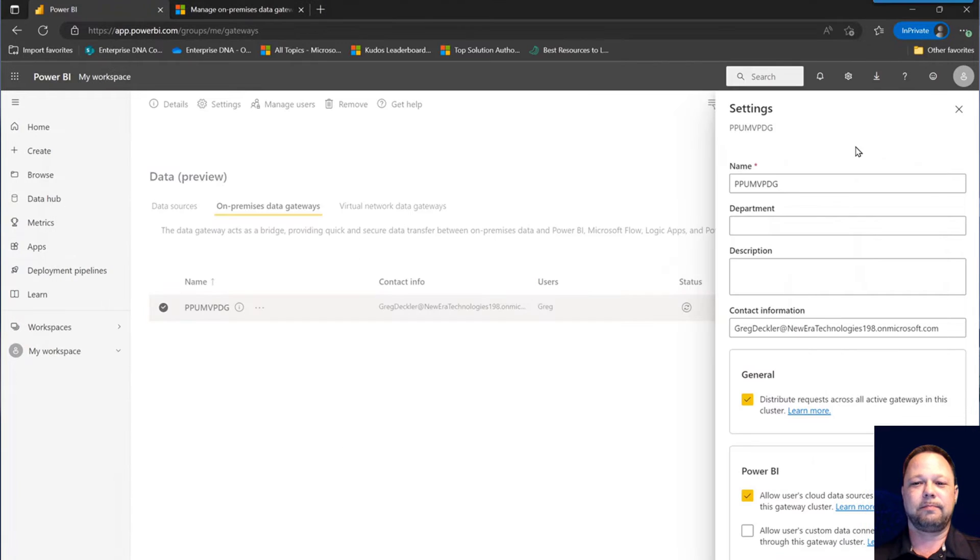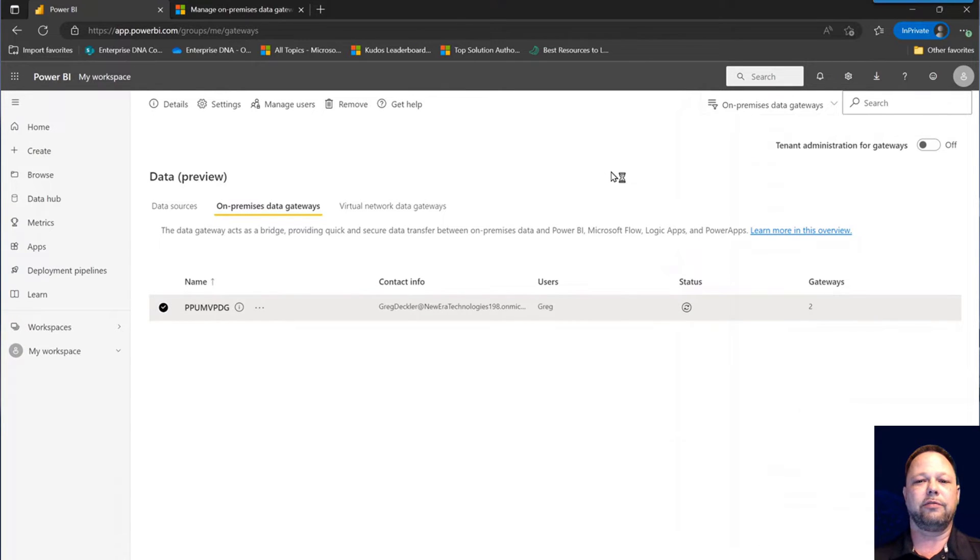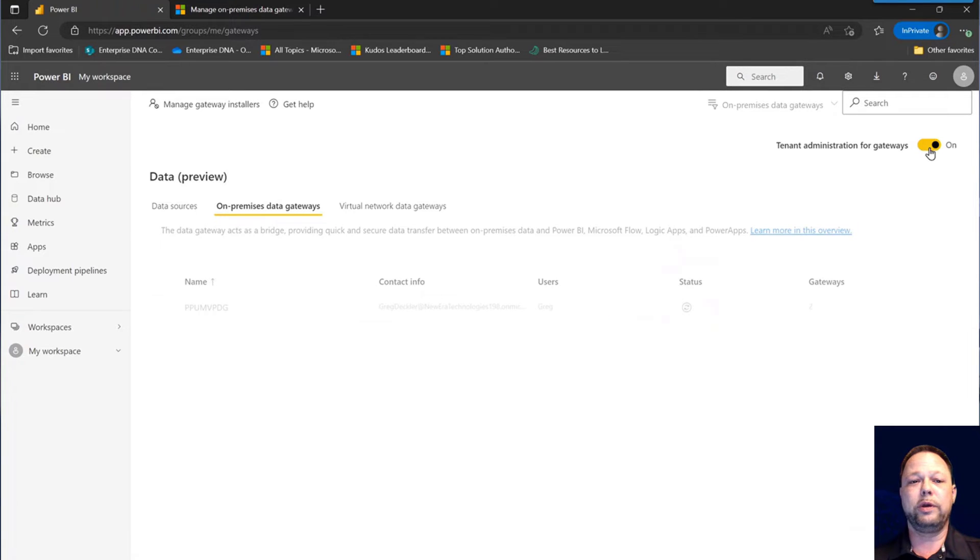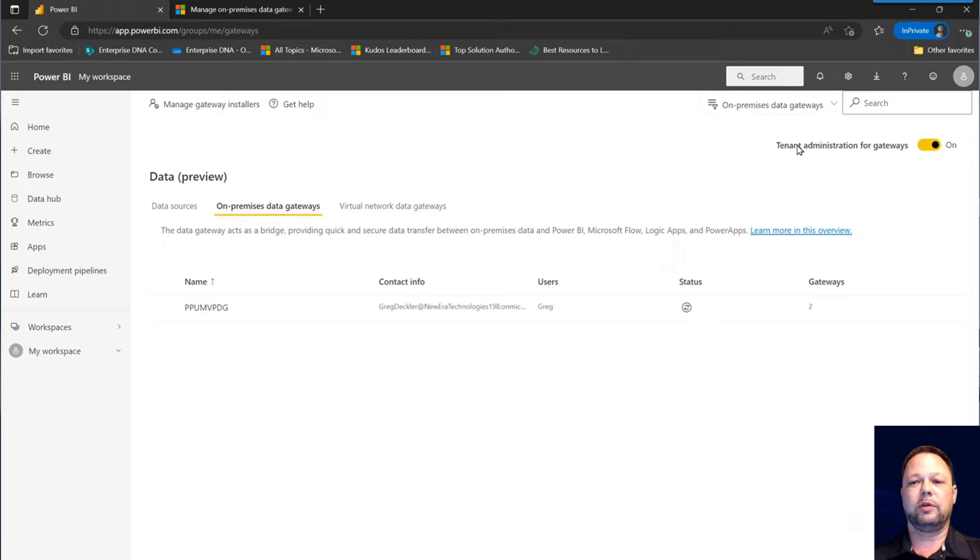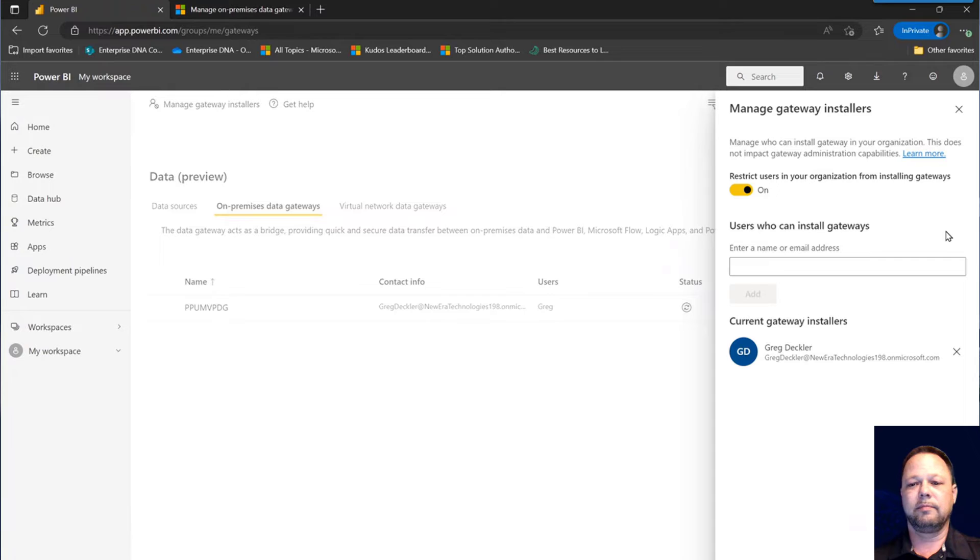Let's go back here and take a look at some more settings. Now there's three levels of security that you have with data gateways. The first one is who can actually install a data gateway. So to access that, you can turn on tenant administration for gateways, and you go to manage gateway installers.